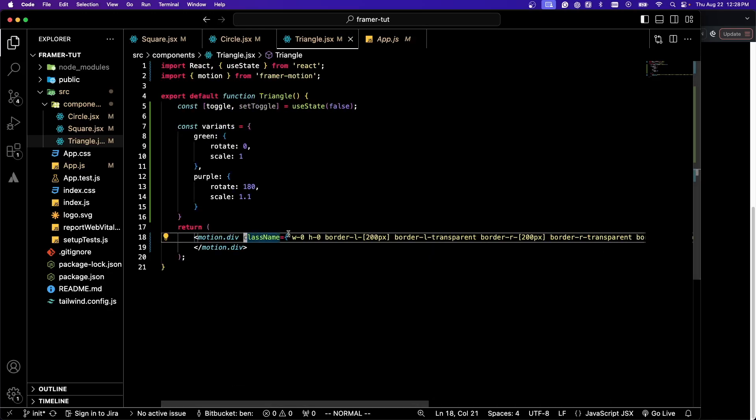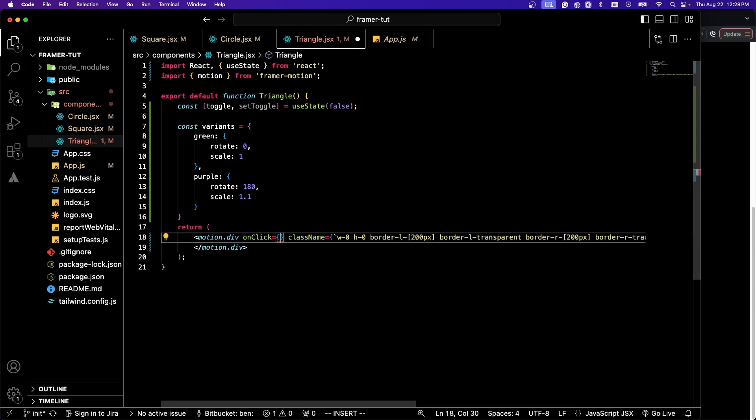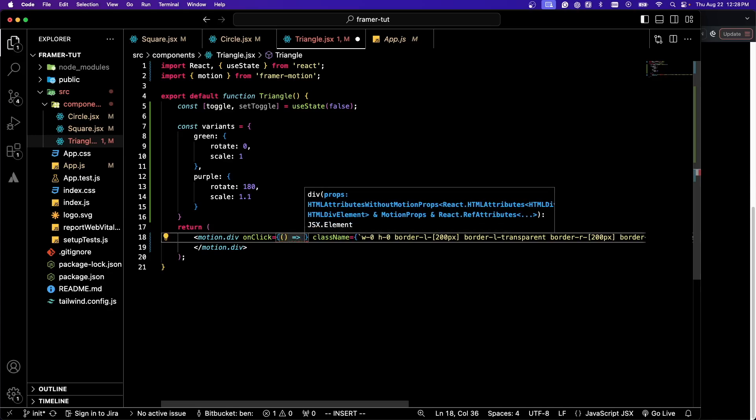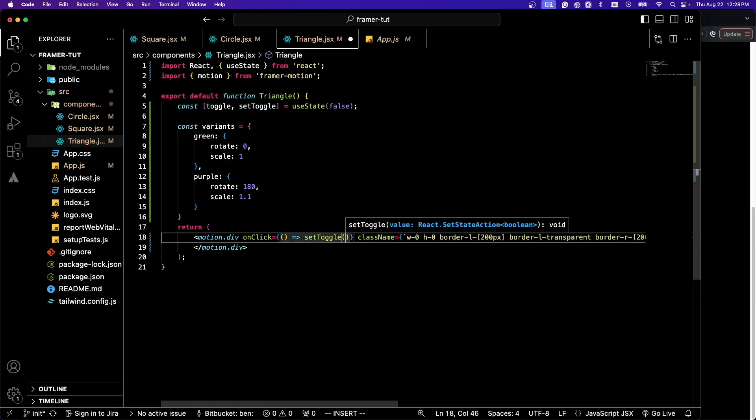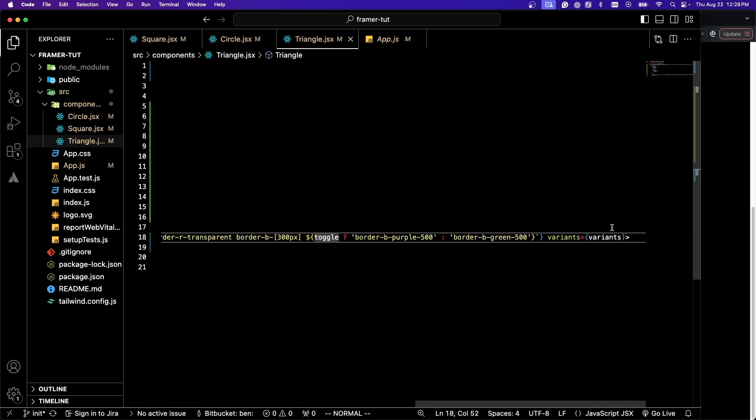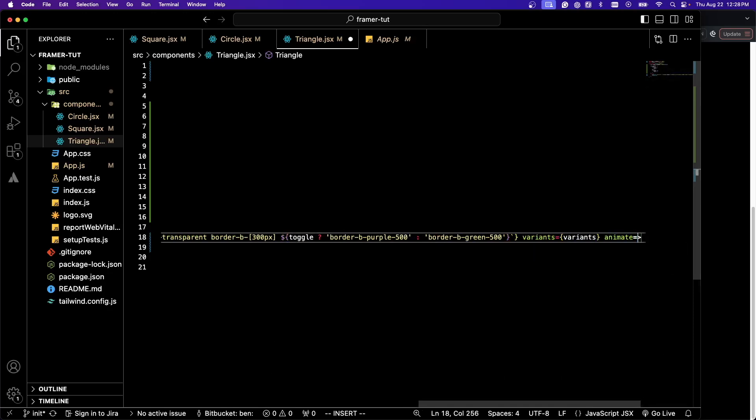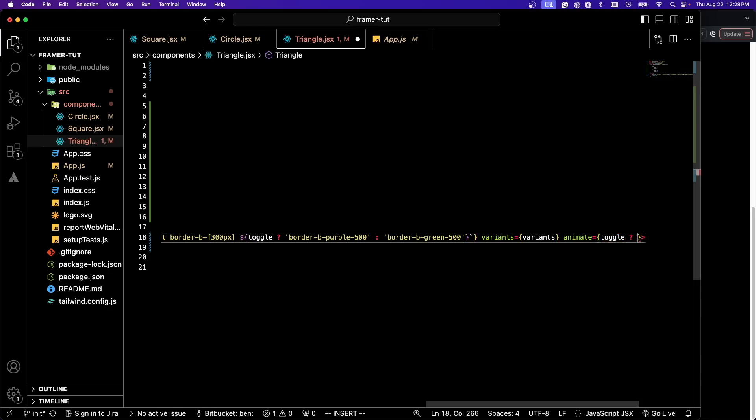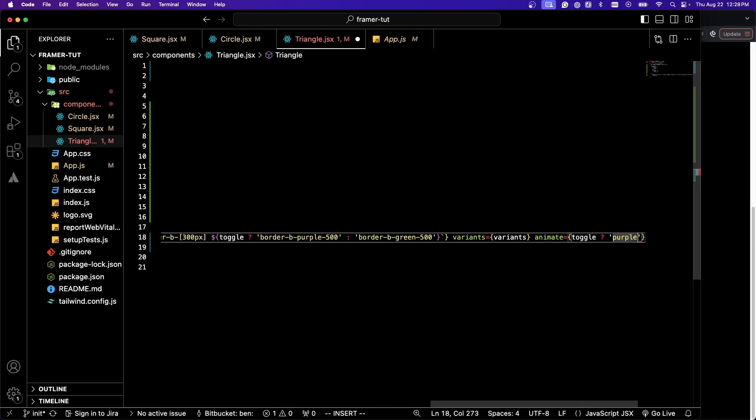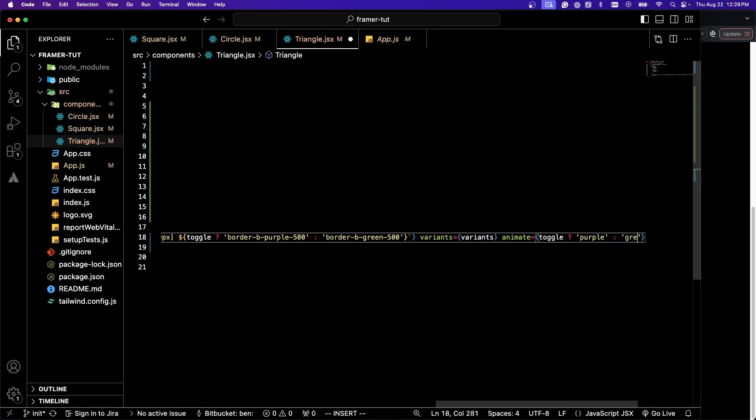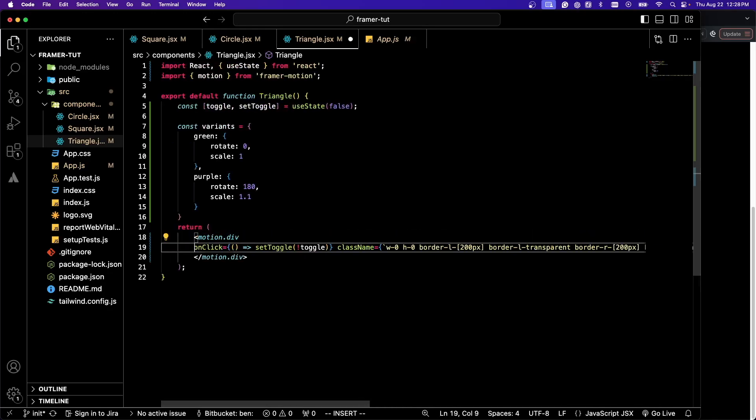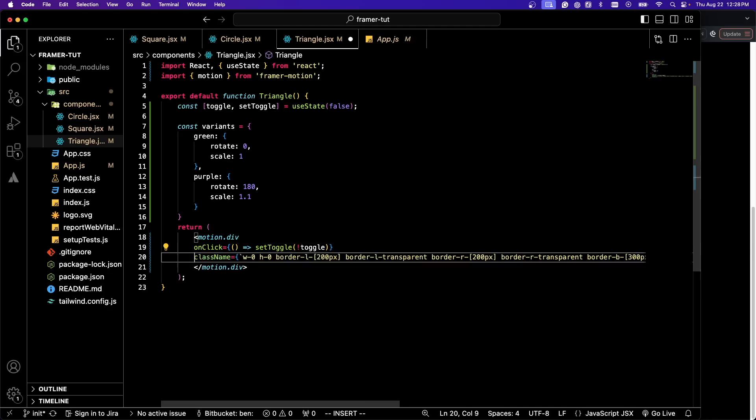I'm going to give this an onClick event with an anonymous function and set toggle to the opposite of what it is. Then I'm going to do animate and if toggle it's going to be the string purple, otherwise green.